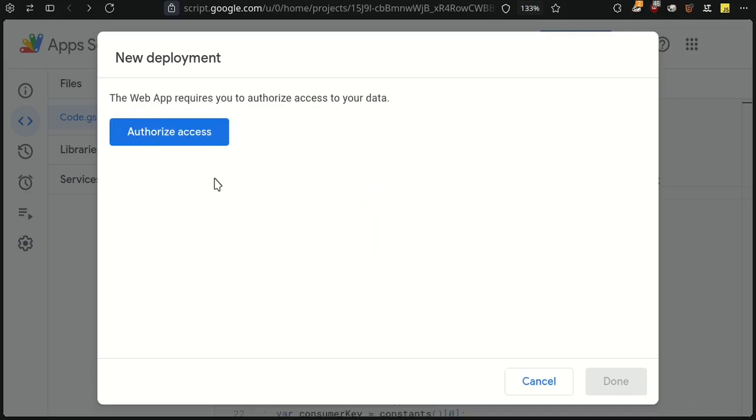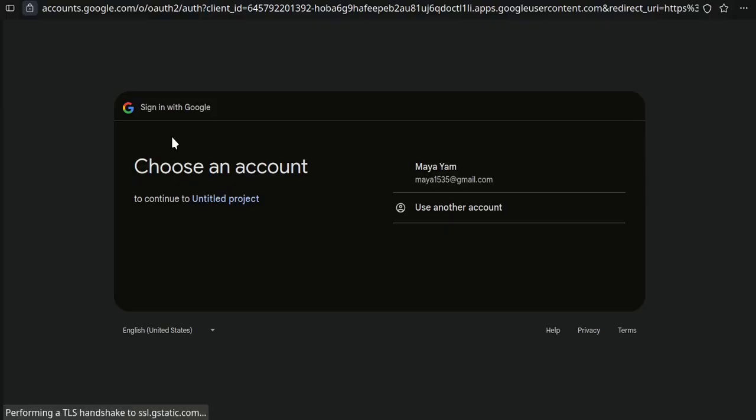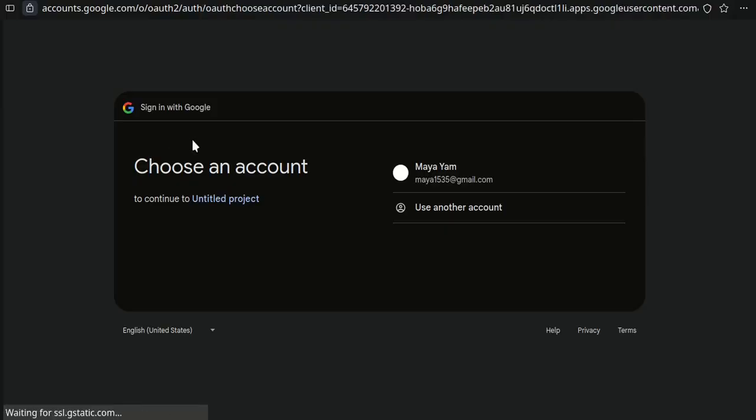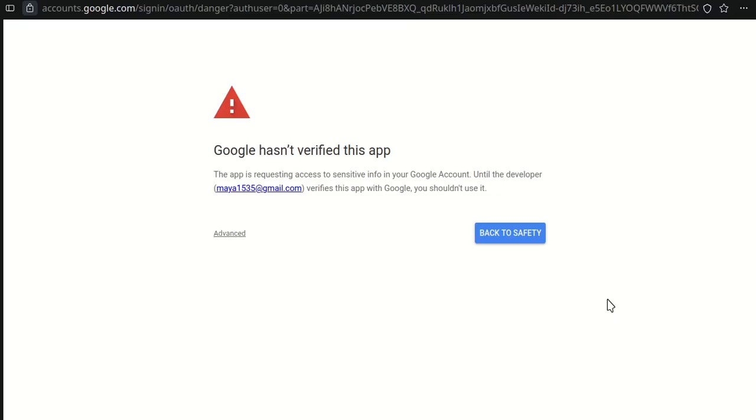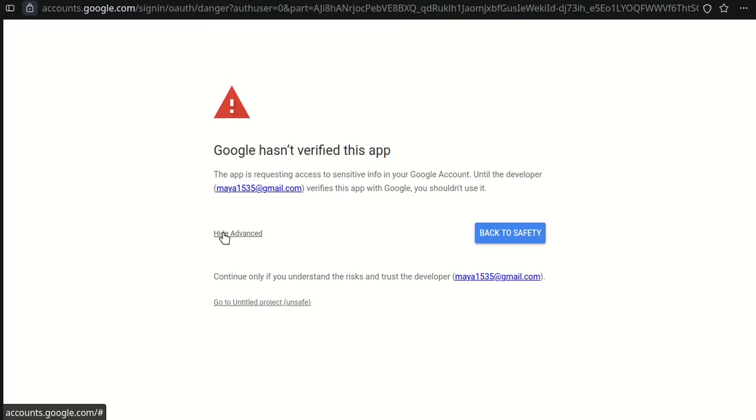Since this is the first time we are running this script, you'll need to authorize access to your Google account. Click Authorize Access and follow the steps.